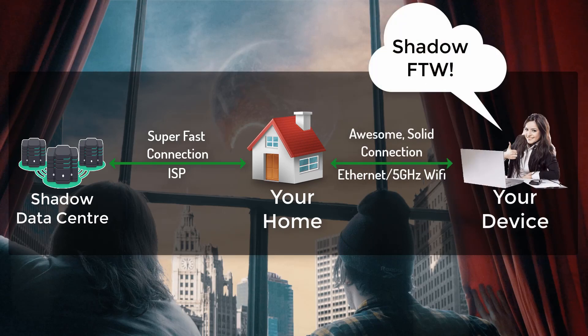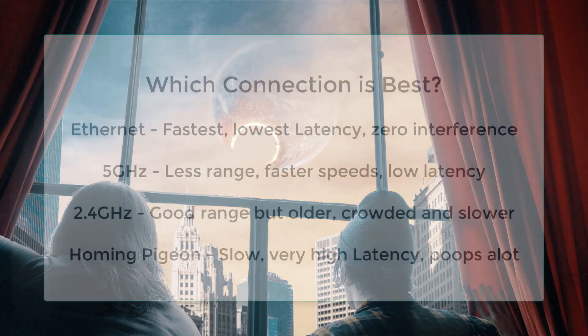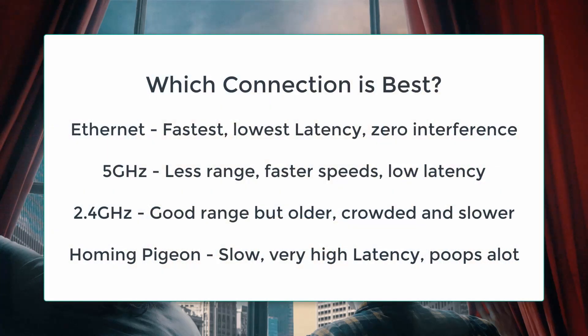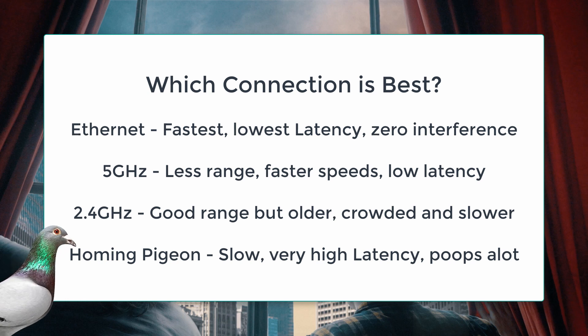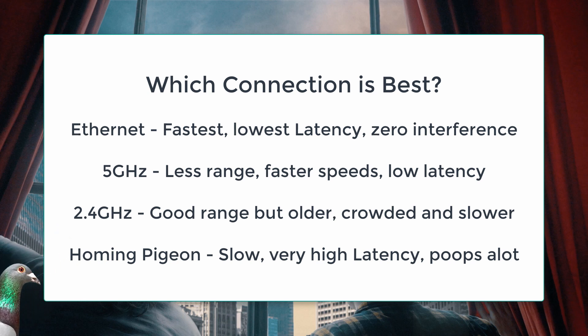So try and get that sorted first. If you nail that down, everything else should fall into place. So which connection is best? Well, Ethernet is the absolute best option when using Shadow. If you have to use Wi-Fi, go for the 5 GHz. 2.4 GHz has better range, but is older, crowded, which could mean interference, and considerably slower than the other two.